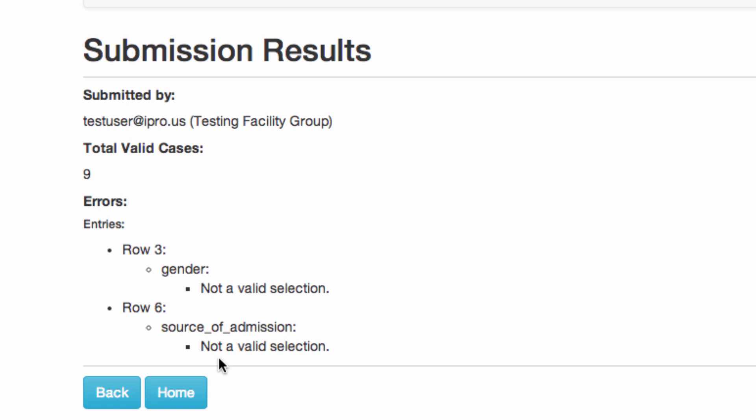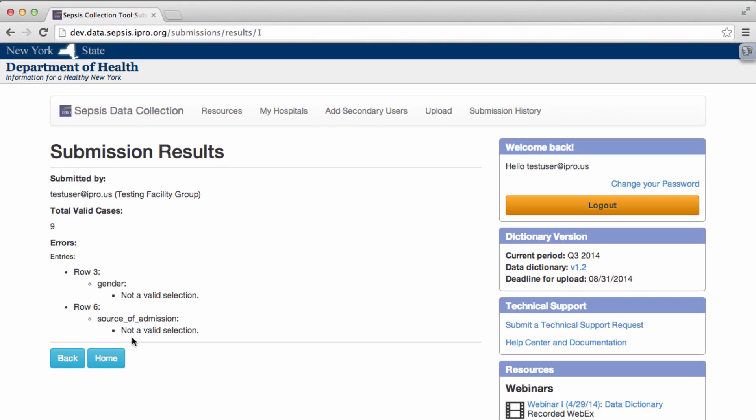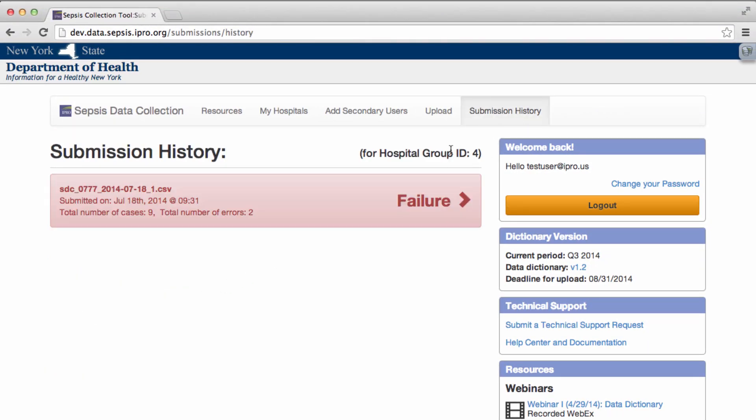The intent here is for you to correct the errors and resubmit the file. You can review the errors found in your submission history in the top navigation menu.